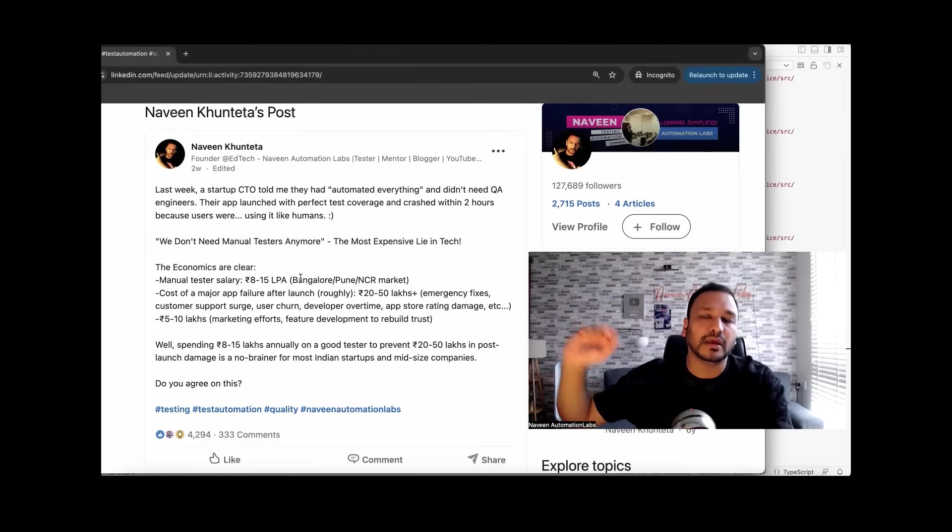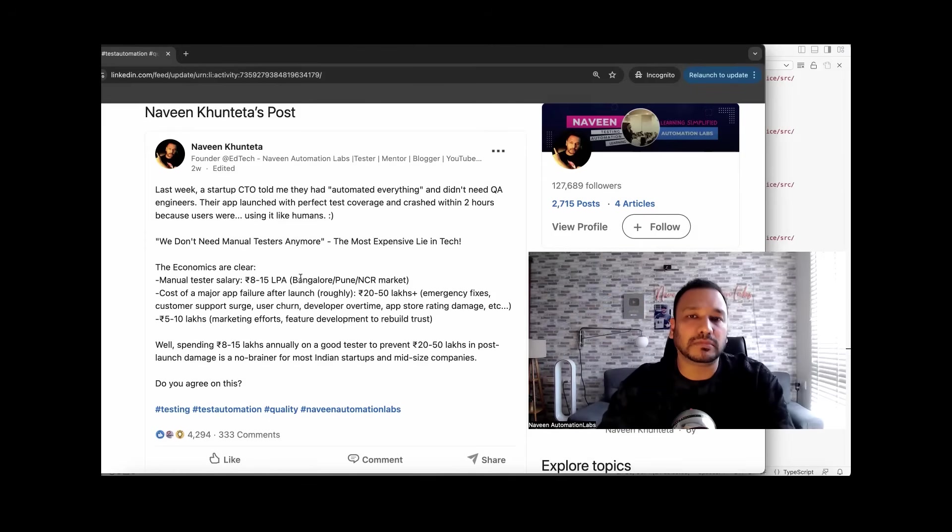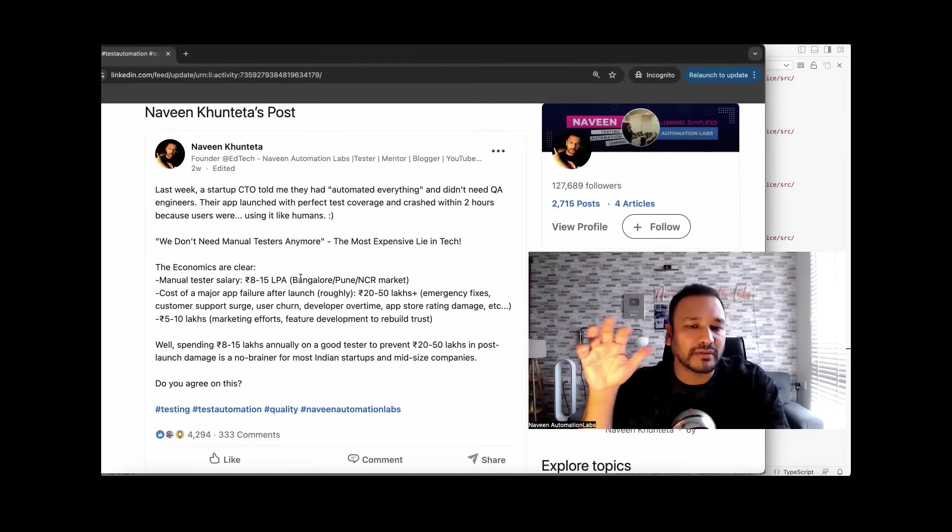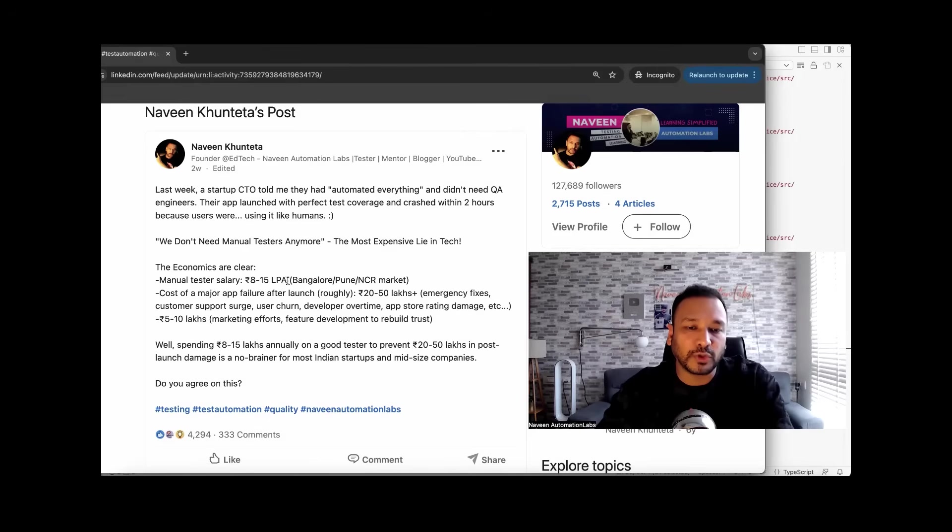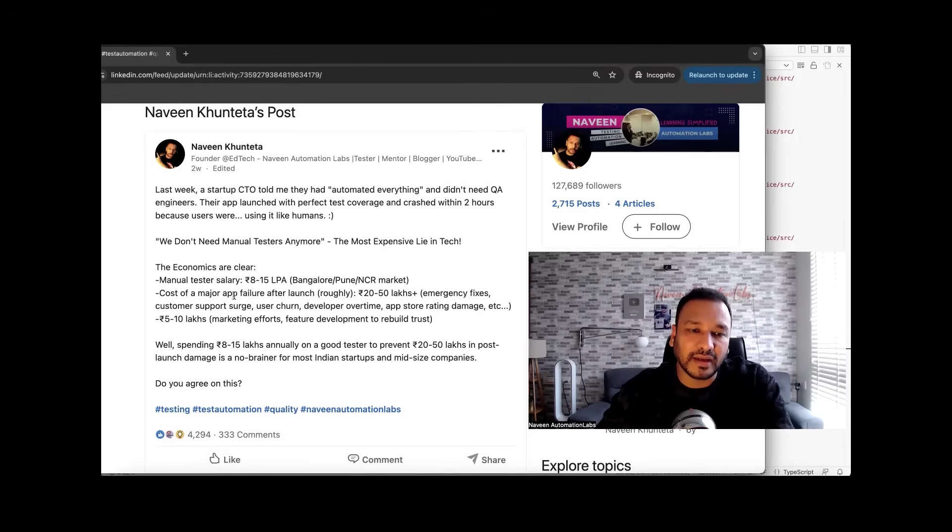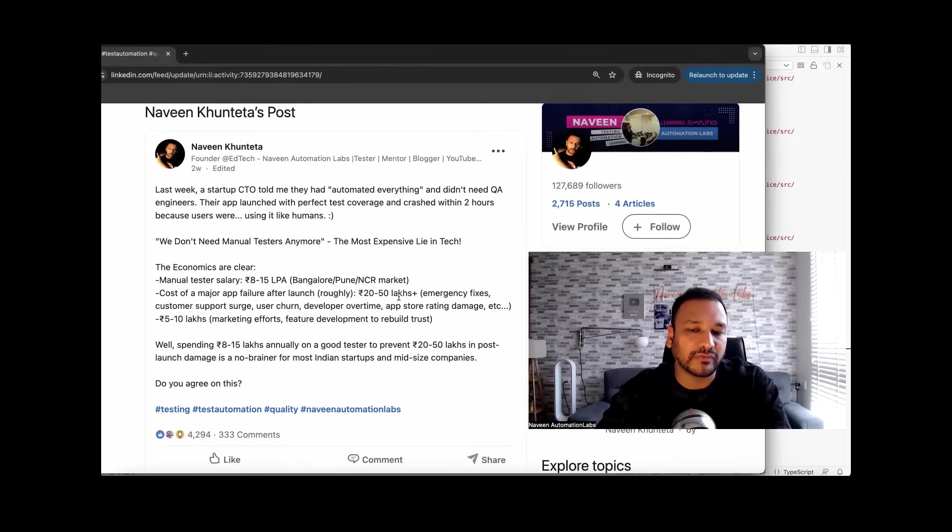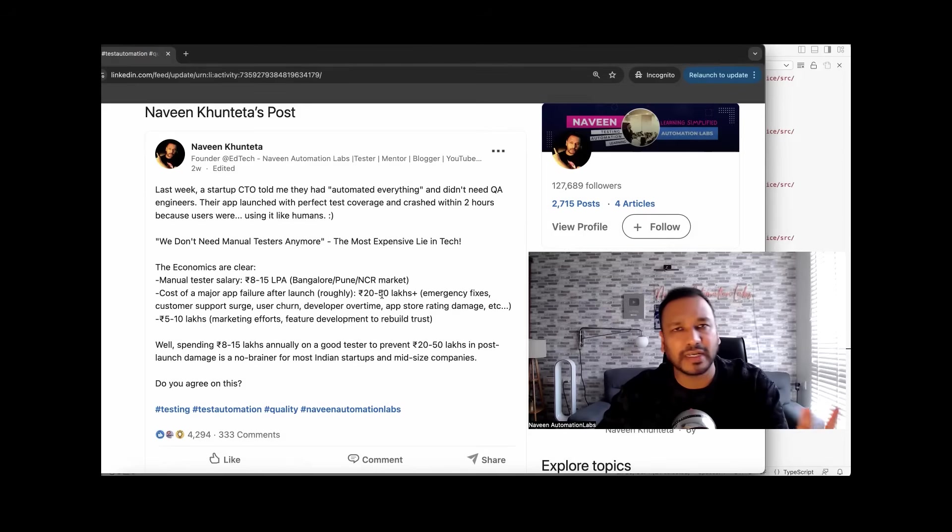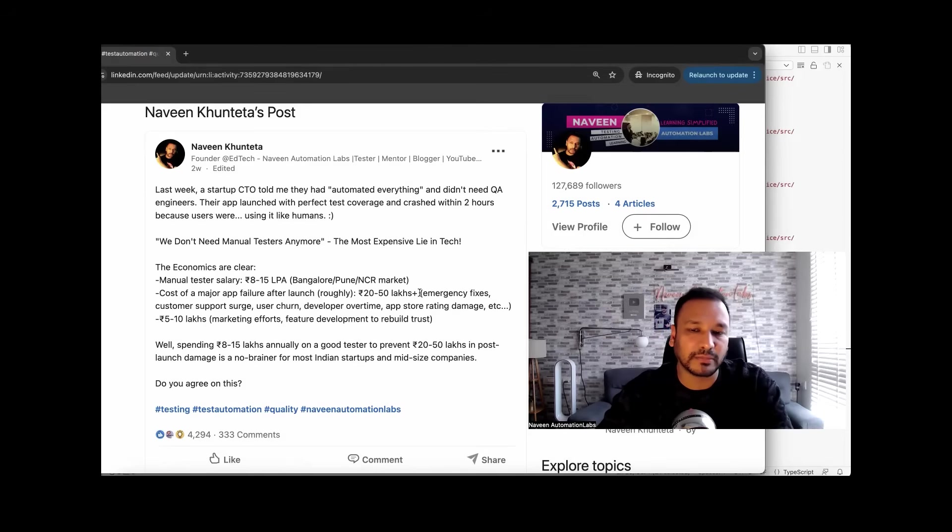Some people are getting 70, 80 lakhs also, but I'm talking about a four to five years experienced person, 8 to 15 lakhs per annum. This is what they're getting versus the cost of a major app failure after launch, roughly around 20 to 50 lakhs. Maybe it can be 15 to 20 lakhs, also between 20 to 30, 50 lakhs.